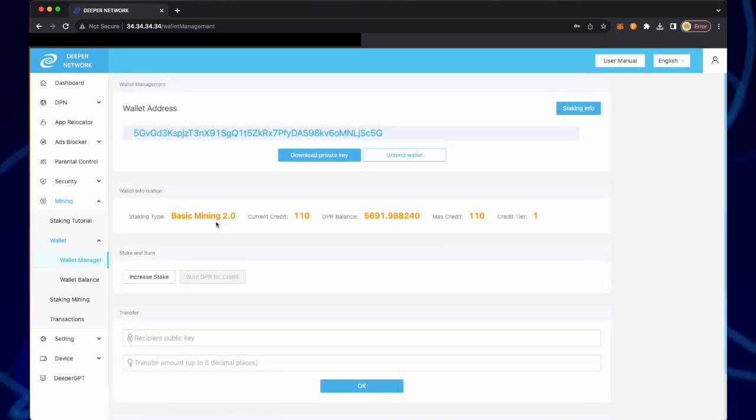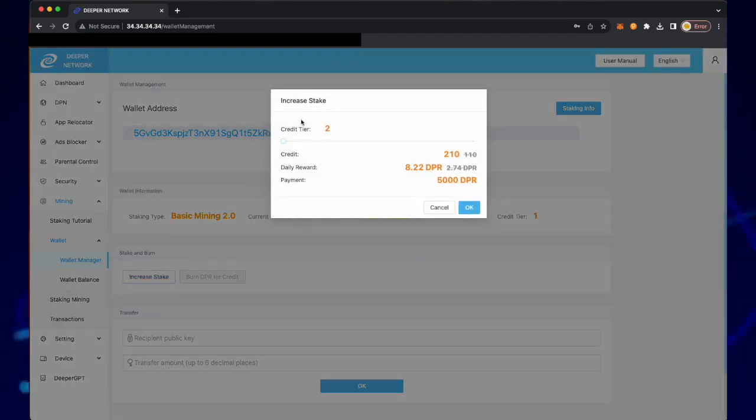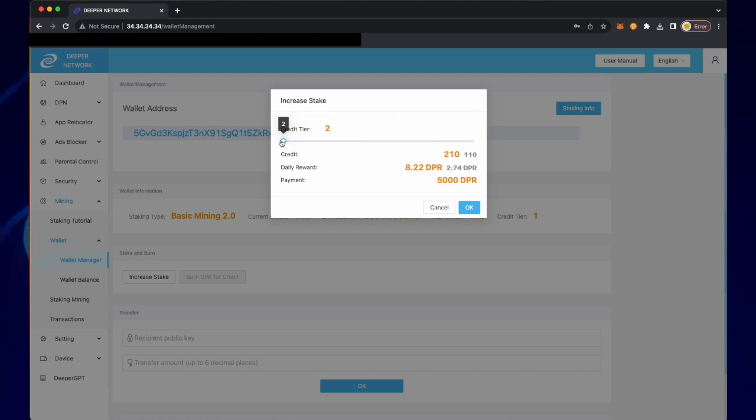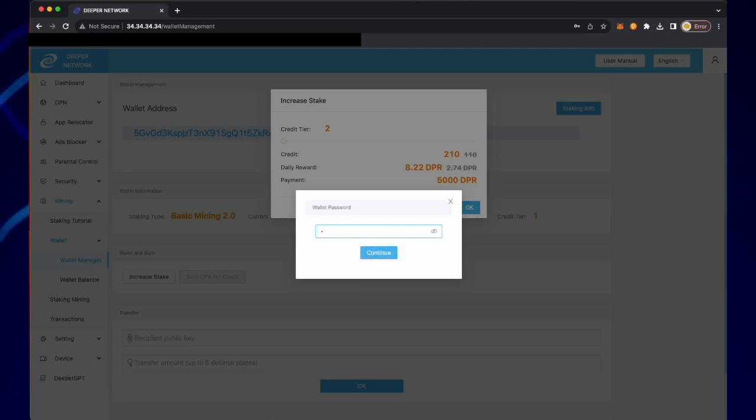From tier one to tier two, I need 5,000 DPR. I click OK and I input my wallet password that I have previously set, and then click continue.